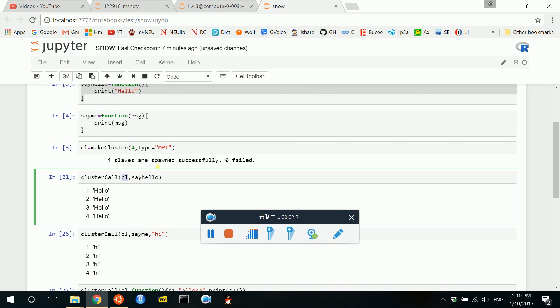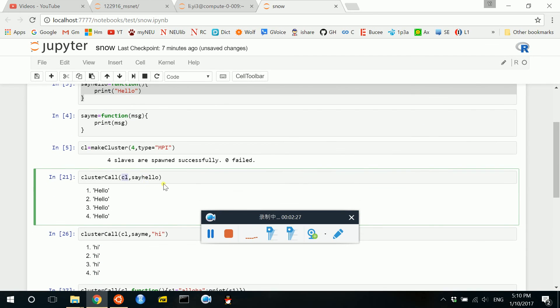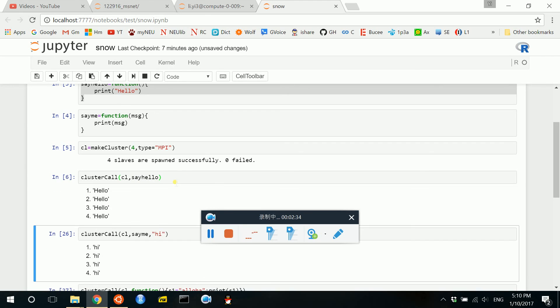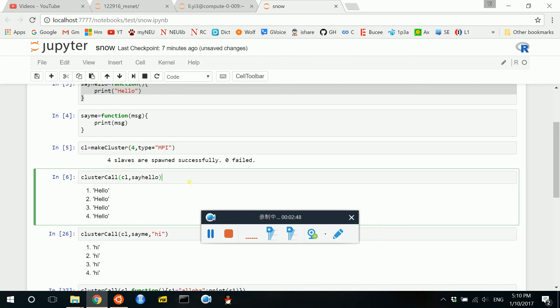Remember, as you know that sayHello does not take input. So we just pass the name of the function sayHello and run this code. As you can see here, we got four results hello. So each is run in a certain compute node.